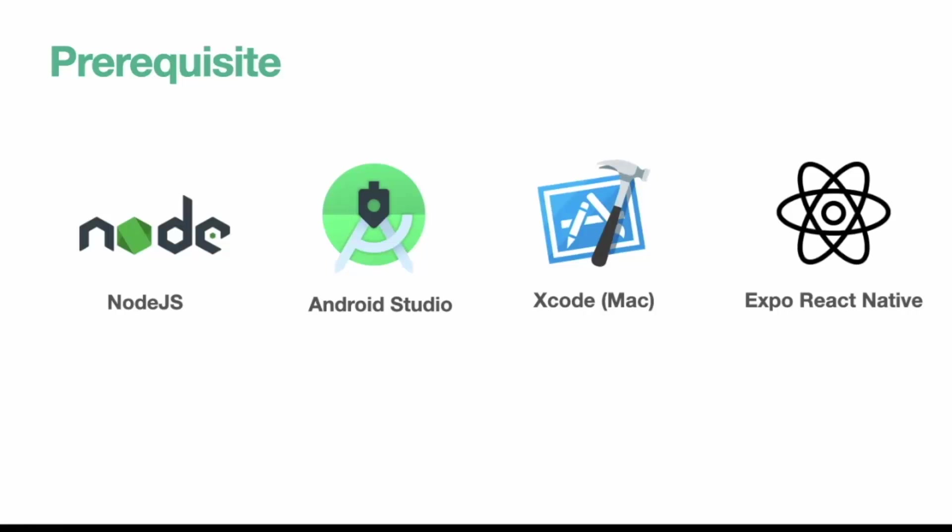So you need to have Node.js, Android Studio and if you are using Mac, you can also download Xcode to preview your app on iOS simulator. And lastly you need to install Expo React Native.